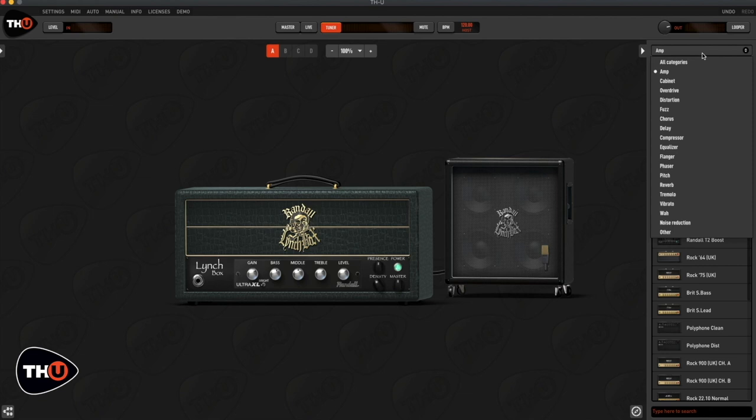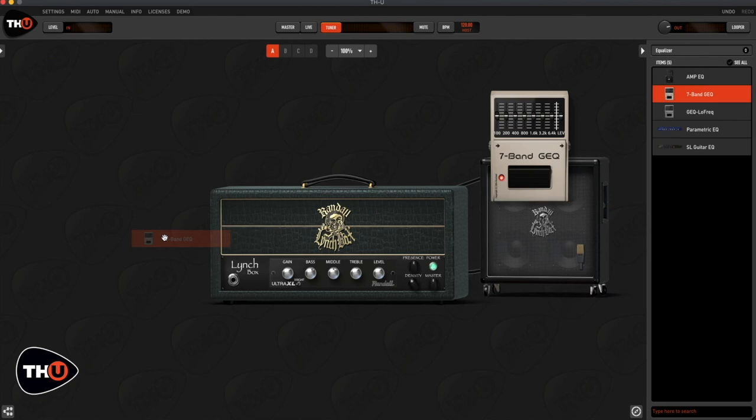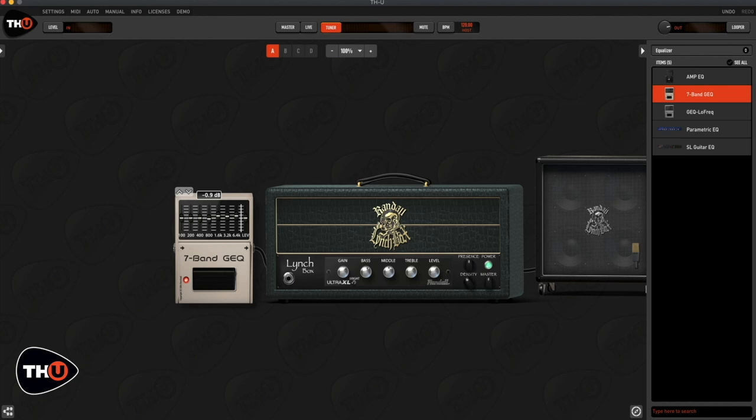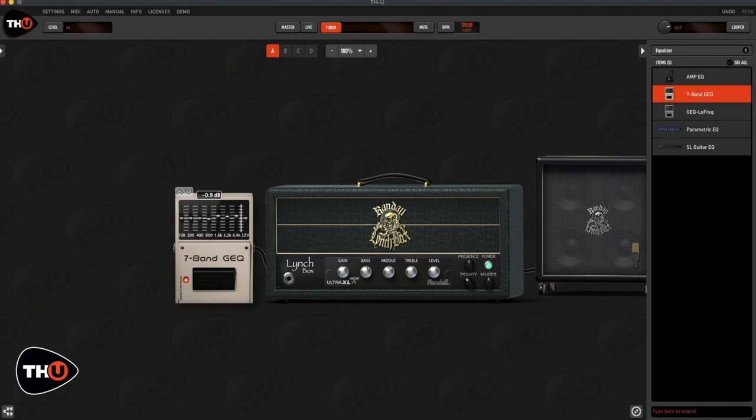Now we need to add the effect section. First of all I'll add a 7 band EQ because I need to boost the mid and high range because his sound is kind of fizzy and I need to reduce the bass frequencies.